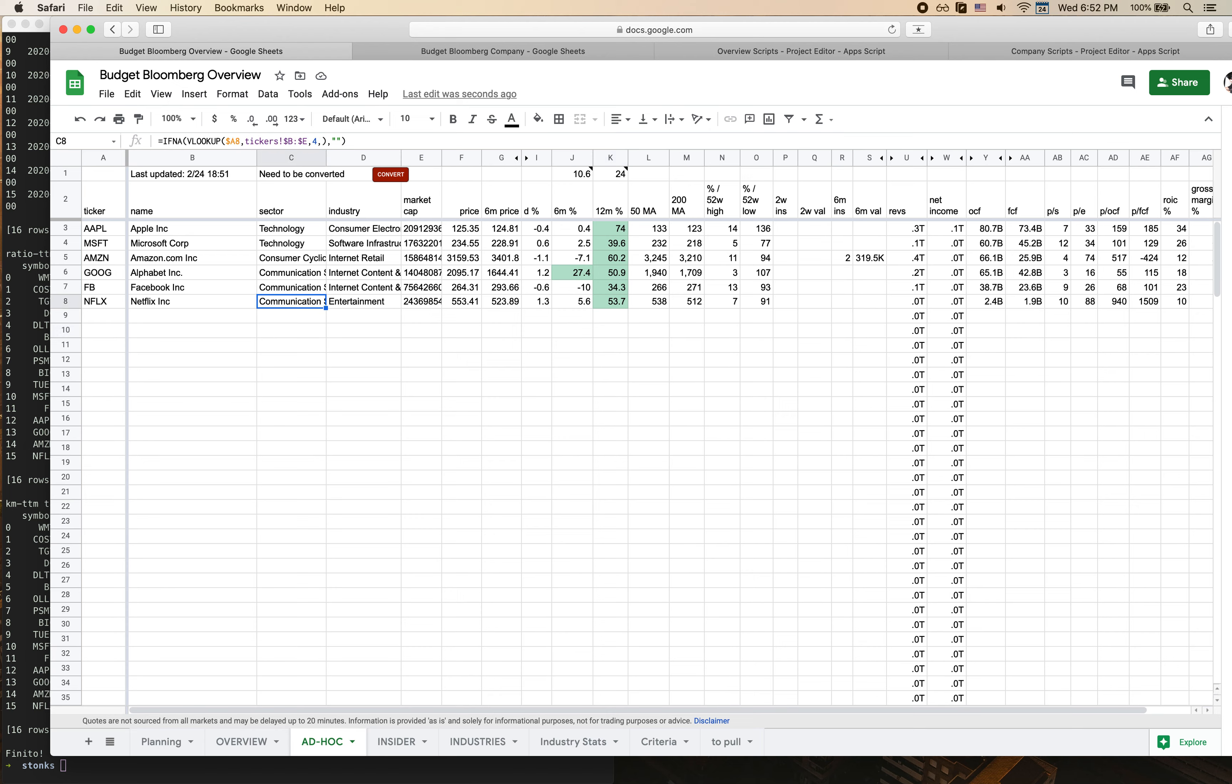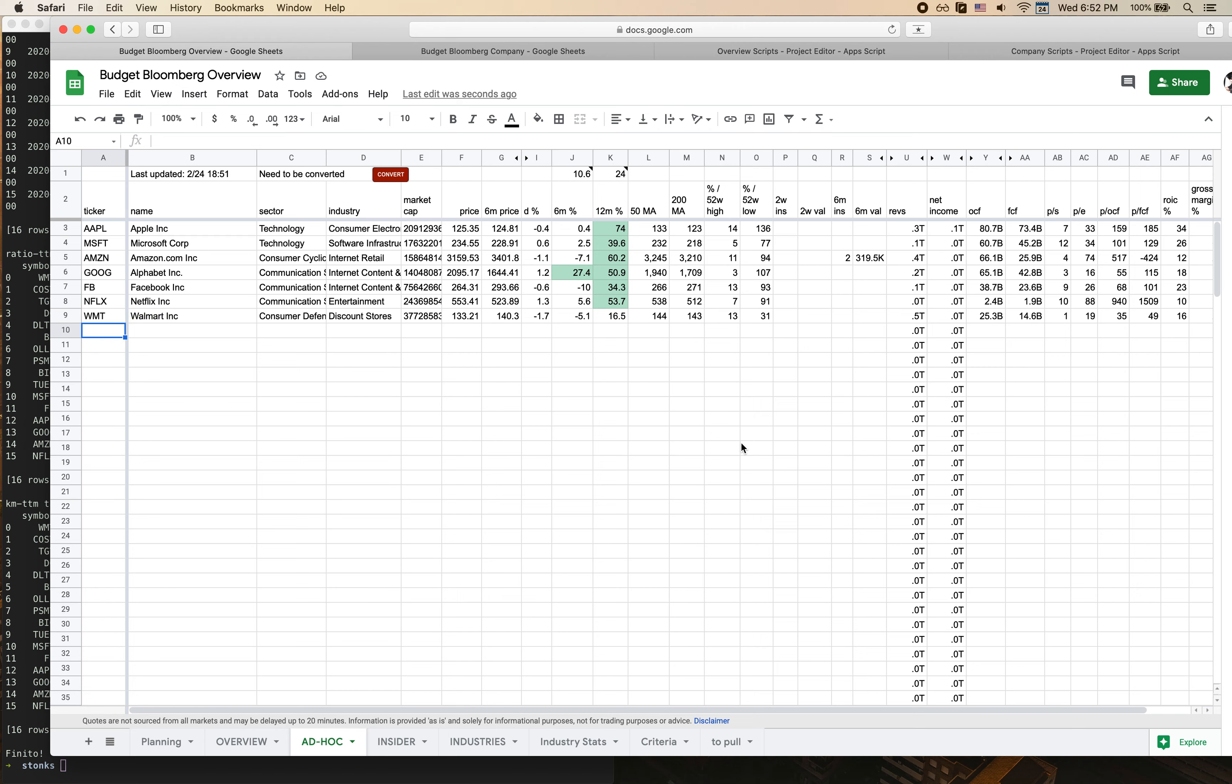As you can see, a lot of the data has started to fill in. We also have this net new Netflix ticker that we previously didn't have data for. You can also add Walmart which I think was one of the discount stores and that will also populate.